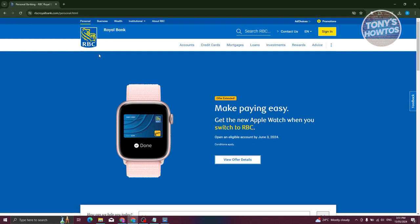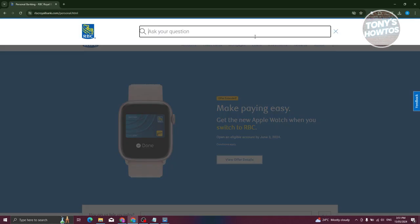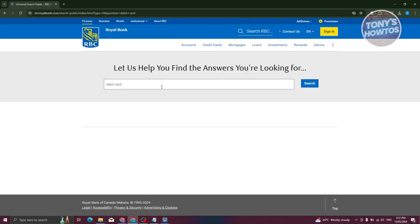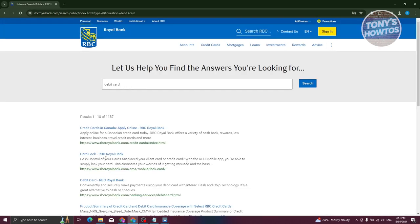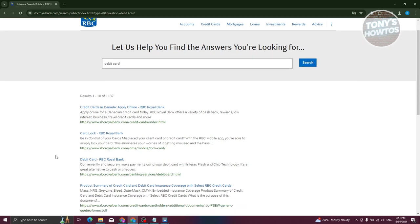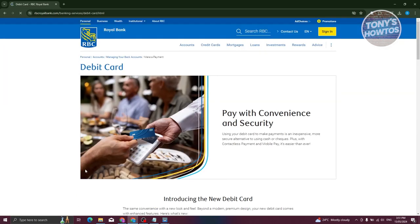Now, you should be able to see the main page here. We first have to search for debit. Go to the search bar here, type in debit card, press enter, and you should be able to see a number of results. What we need to do is look for a debit card here.